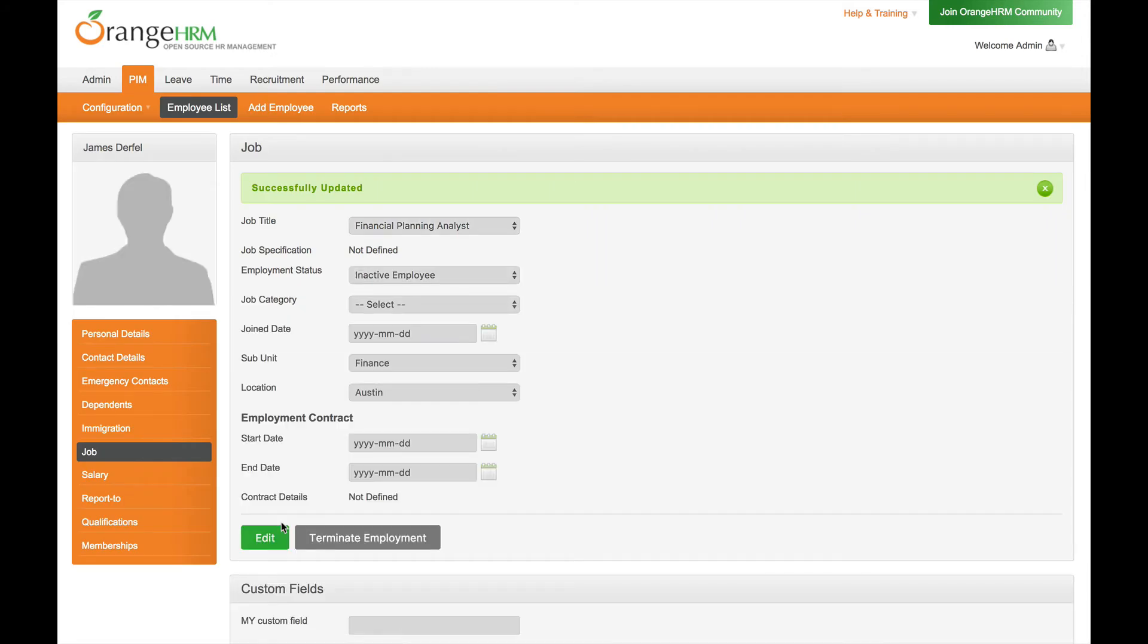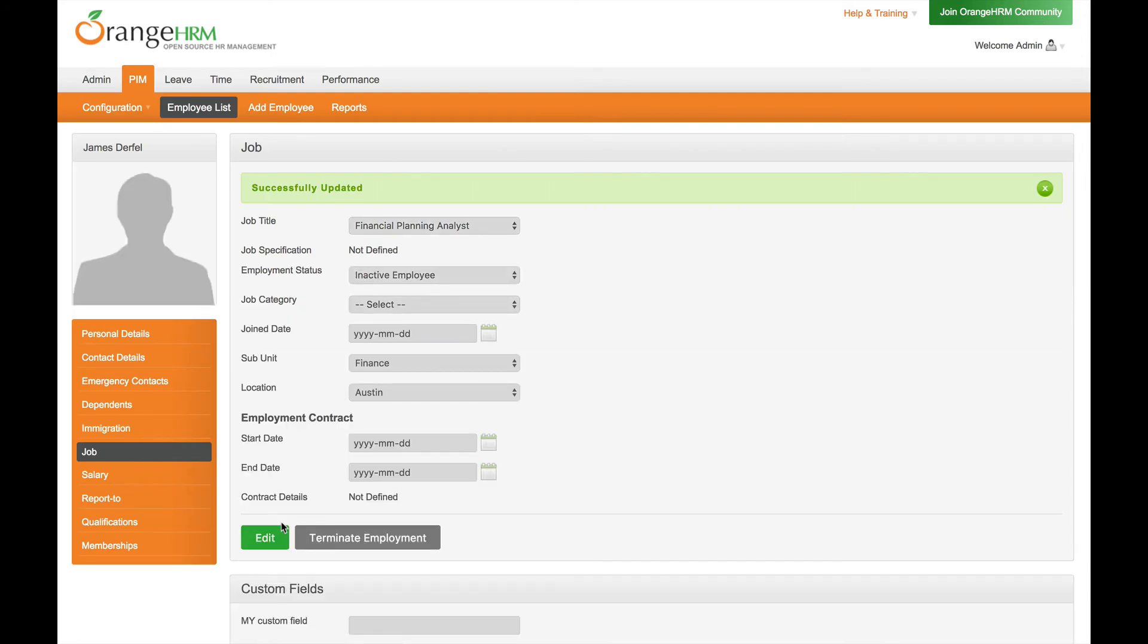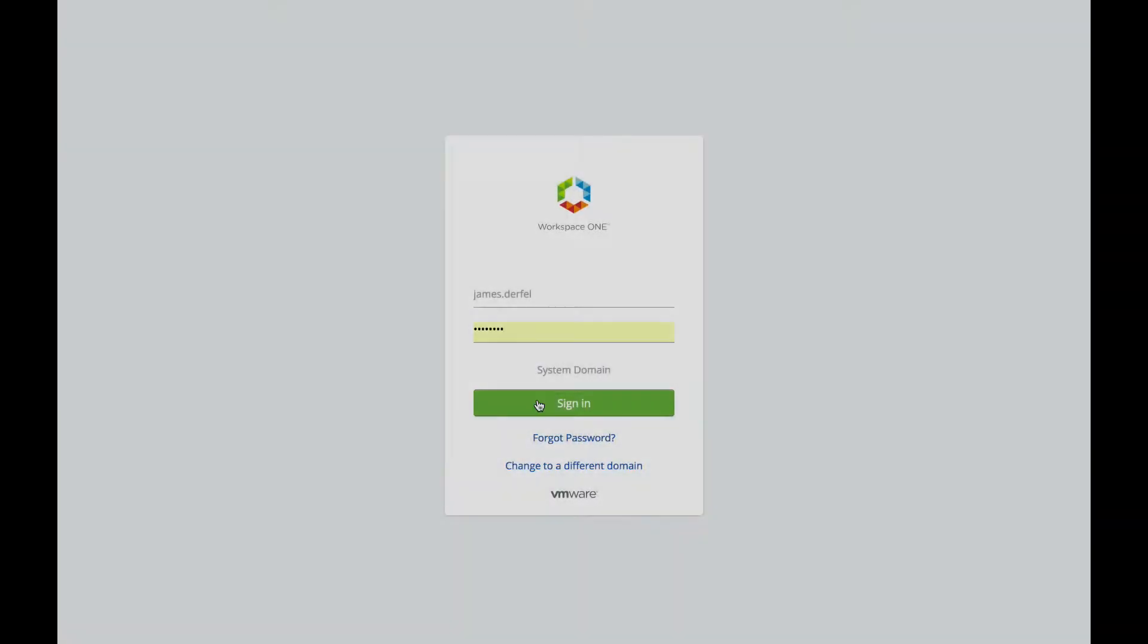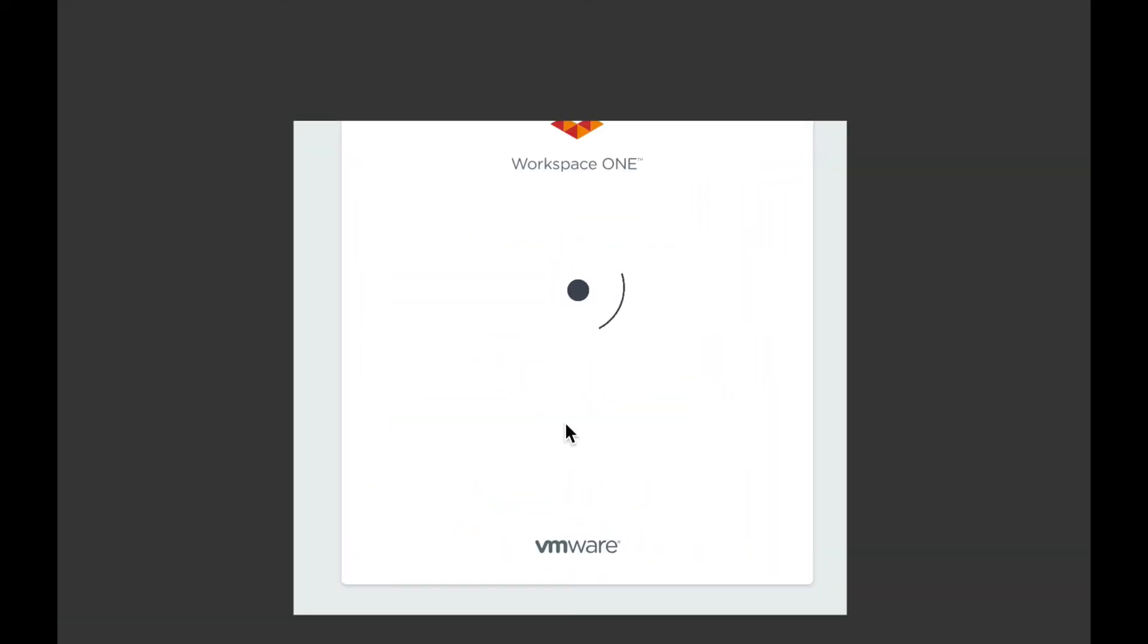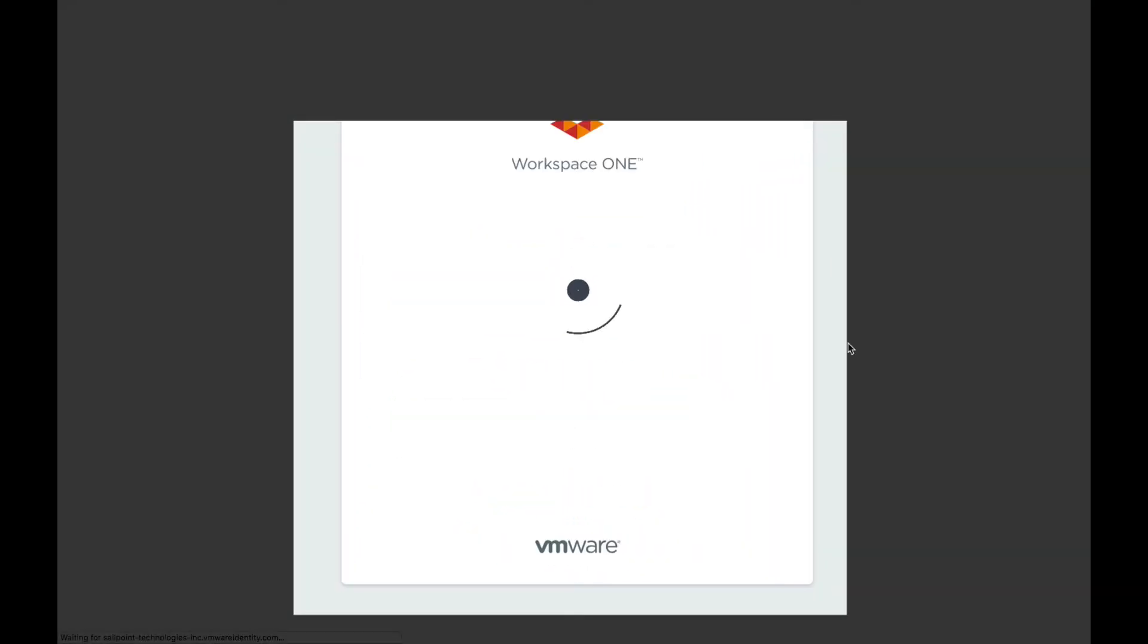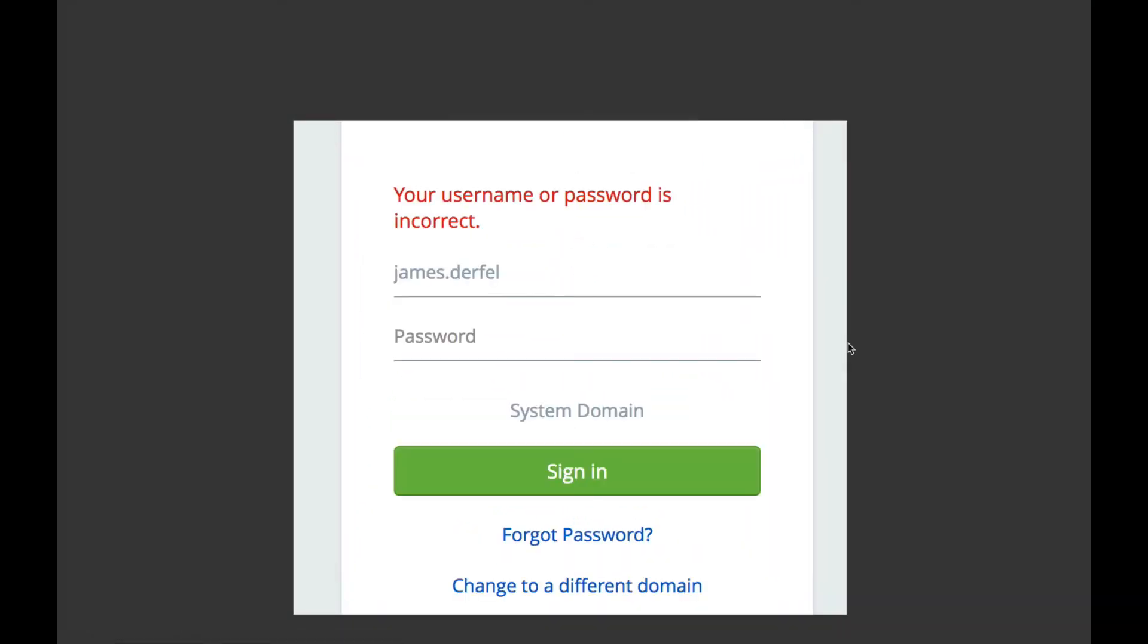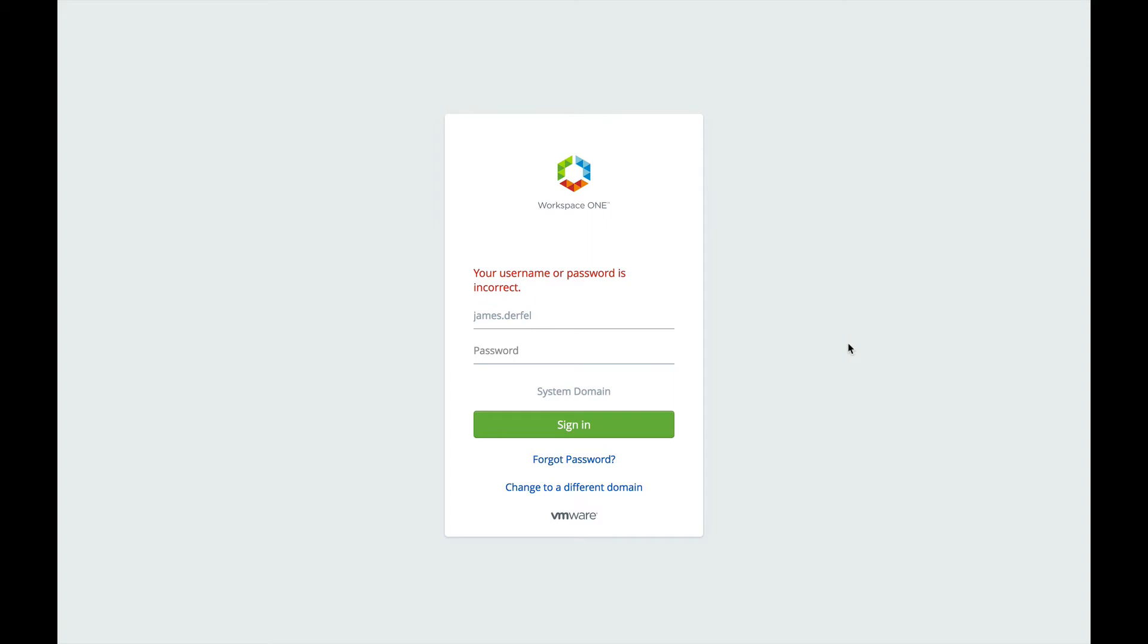If James tries to log in to VMware Workspace ONE while he is an inactive employee, he will find that his account has been locked and he cannot access those accounts and applications.